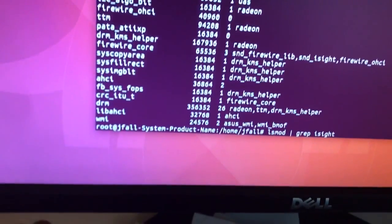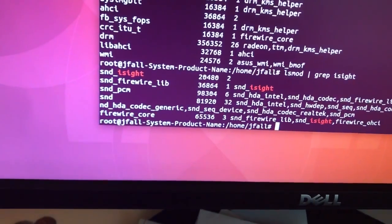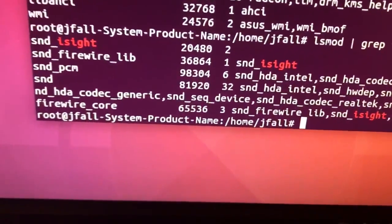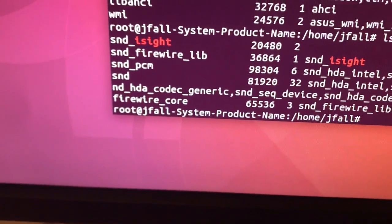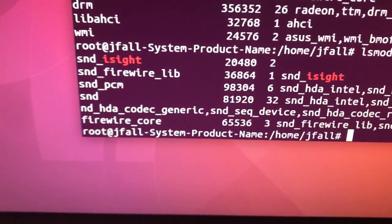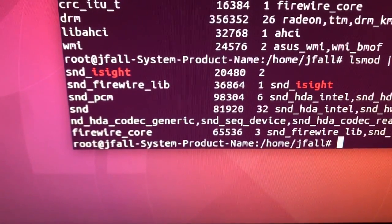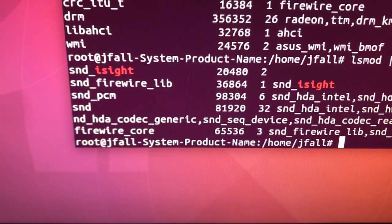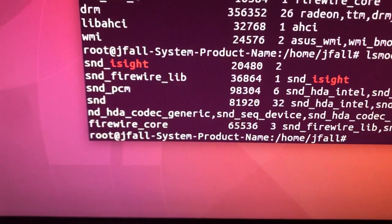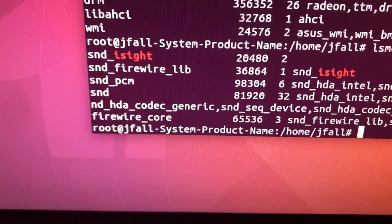And then we have this snd_firewire_lib, snd_isight, snd_pcm. So this thing does apparently use PCM on it.